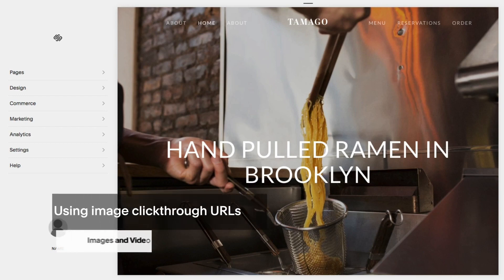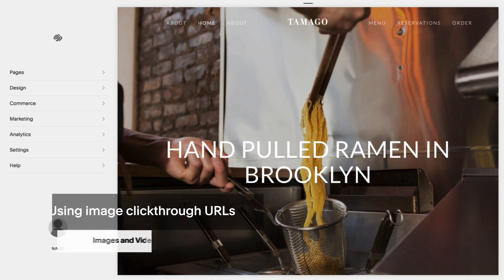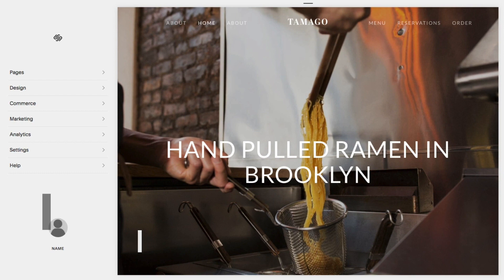You can use click-through URLs to link images and text on your site to a web page or a file. We'll go over all click-through options using the image block, gallery block, gallery page, and text links.